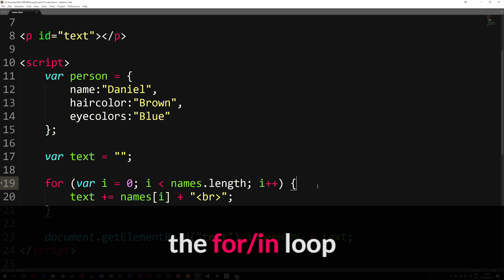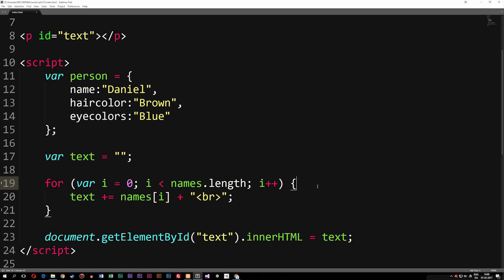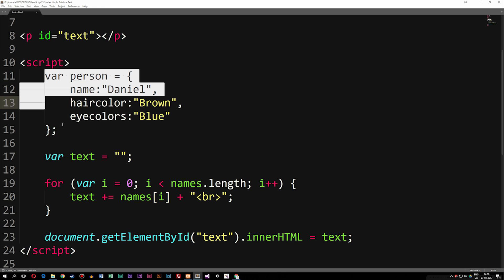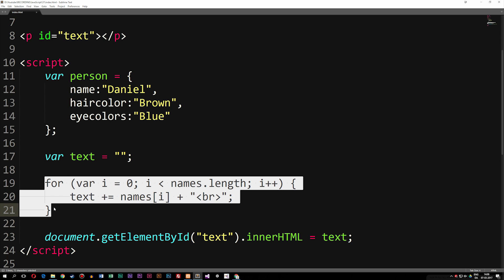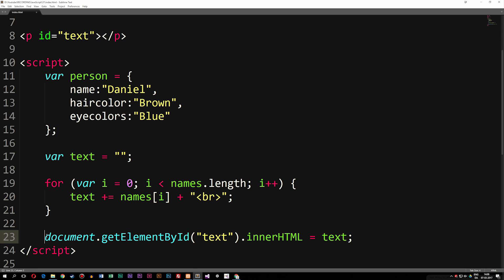Now the for-in loop is a loop that handles objects. If I have an object like the one up here called person, I can spit out all the data from person using a for-in loop. As you can see on my screen, I have a paragraph with some ideas text, an object called person, a variable called text which is equal to an empty string, and a for loop from the previous episode which we're going to change into a for-in loop. At the bottom I simply spit out the data from inside text.